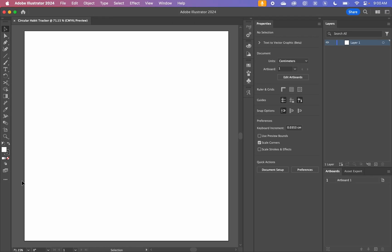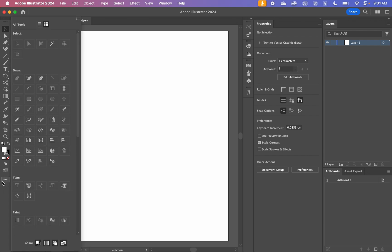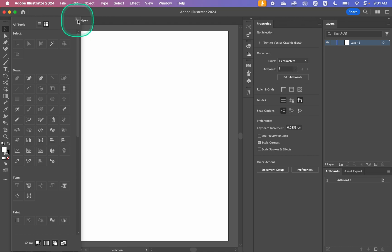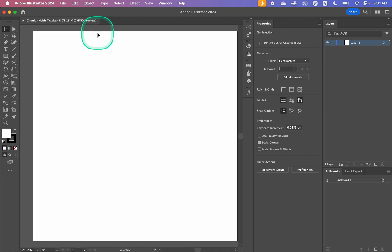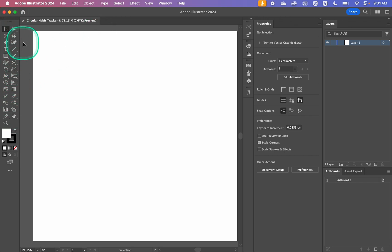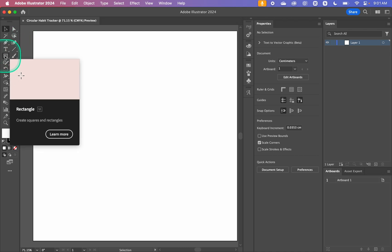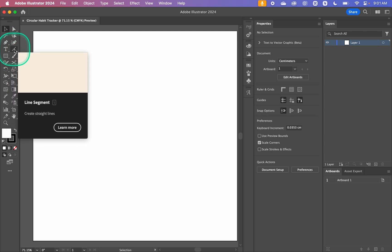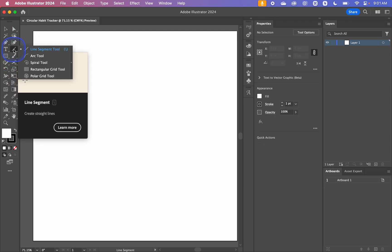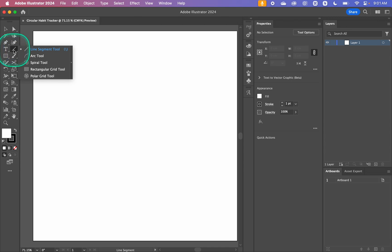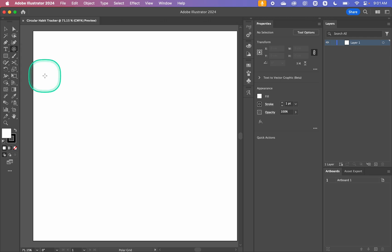To get started, first thing we're going to do is change our toolbar. This is Illustrator's basic toolbar. We're going to go to Edit Toolbar, these three dots down here, and then we're going to click this hamburger menu up here and change it to Advanced. This has changed our toolbar massively. Now the line segment tool, which is normally hiding behind the rectangle tool, has its own place. We're going to hold that down or right-click it and then get the polar grid tool.